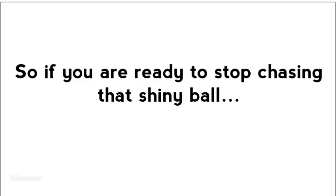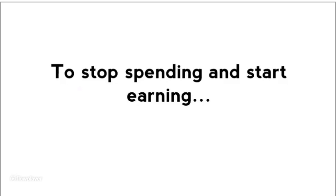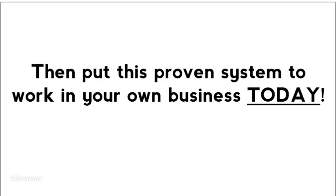So if you're ready to stop chasing that shiny ball, to stop spinning your wheels with your online business, to stop spending and start earning, then put this proven system to work in your own business today.